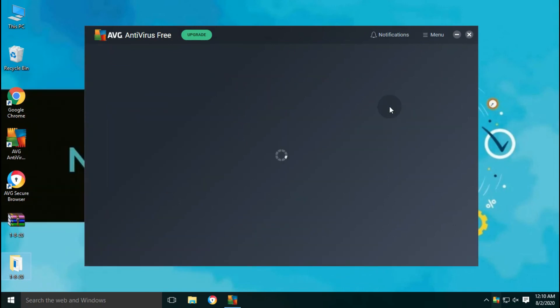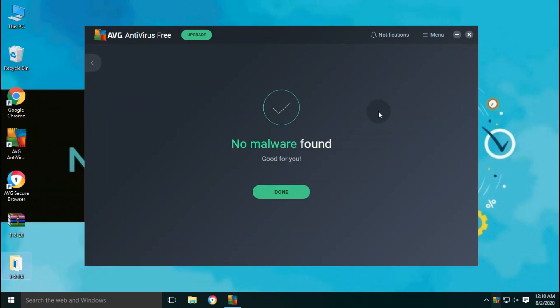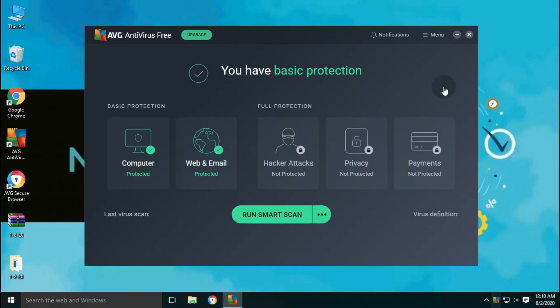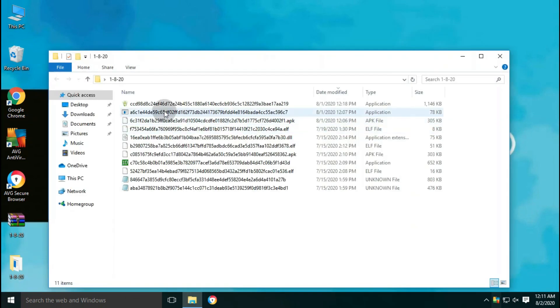Even after the second scan, no more malware is detected. So the threats detected by Avast free antivirus and AVG free antivirus are the same.